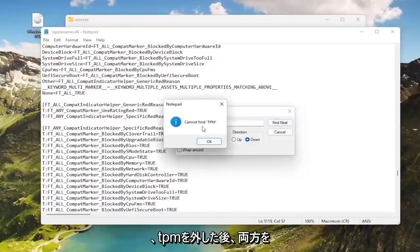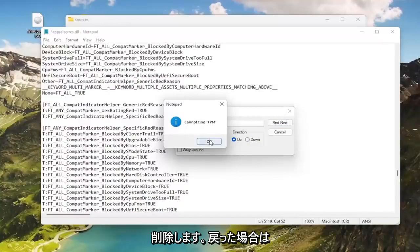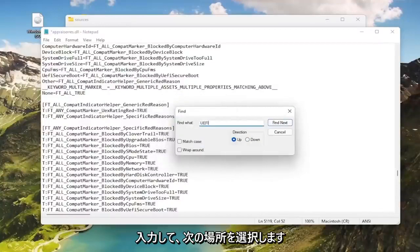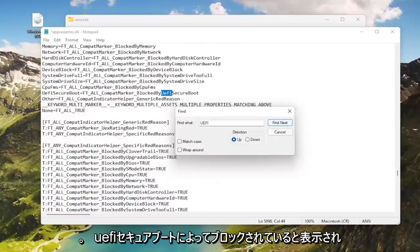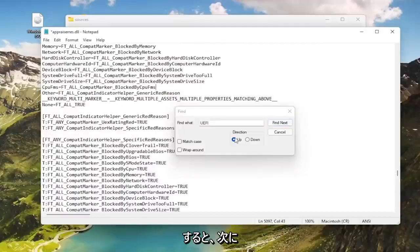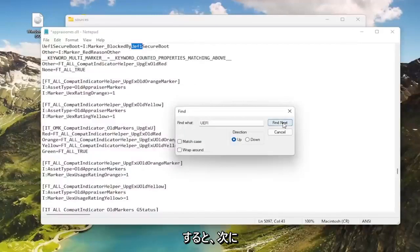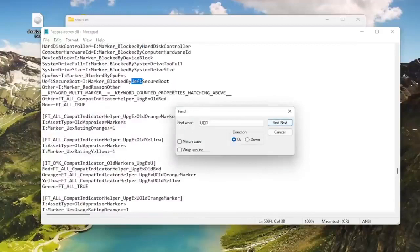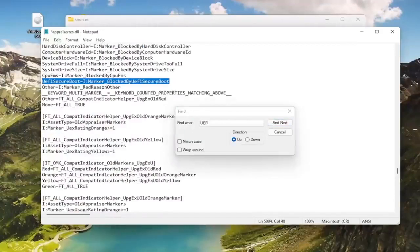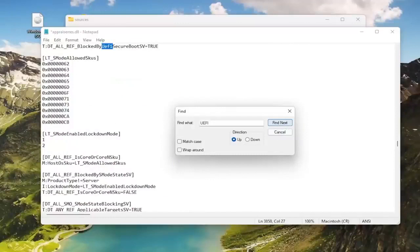It should say cannot find TPM, and if we go back up shouldn't be able to find any. Now you want to type in this field UEFI, select Find Next. Where it says Blocked by UEFI Secure Boot, go ahead and double click on that, delete it, Find Next. Go ahead and delete anything that says Blocked by UEFI Secure Boot here.